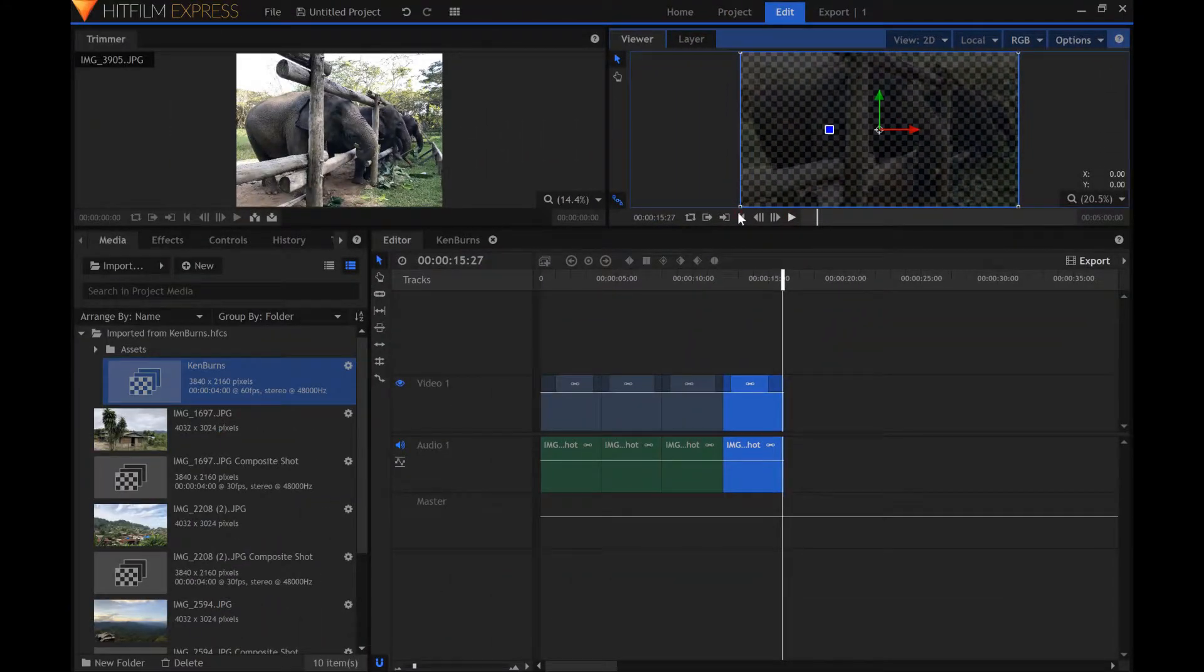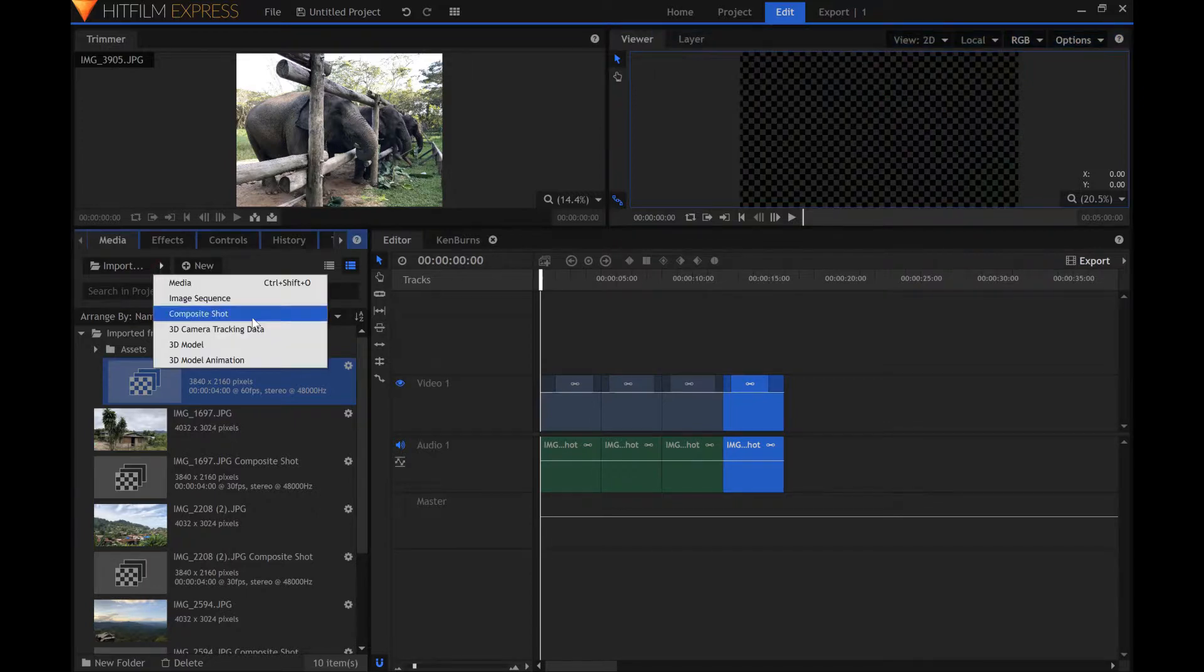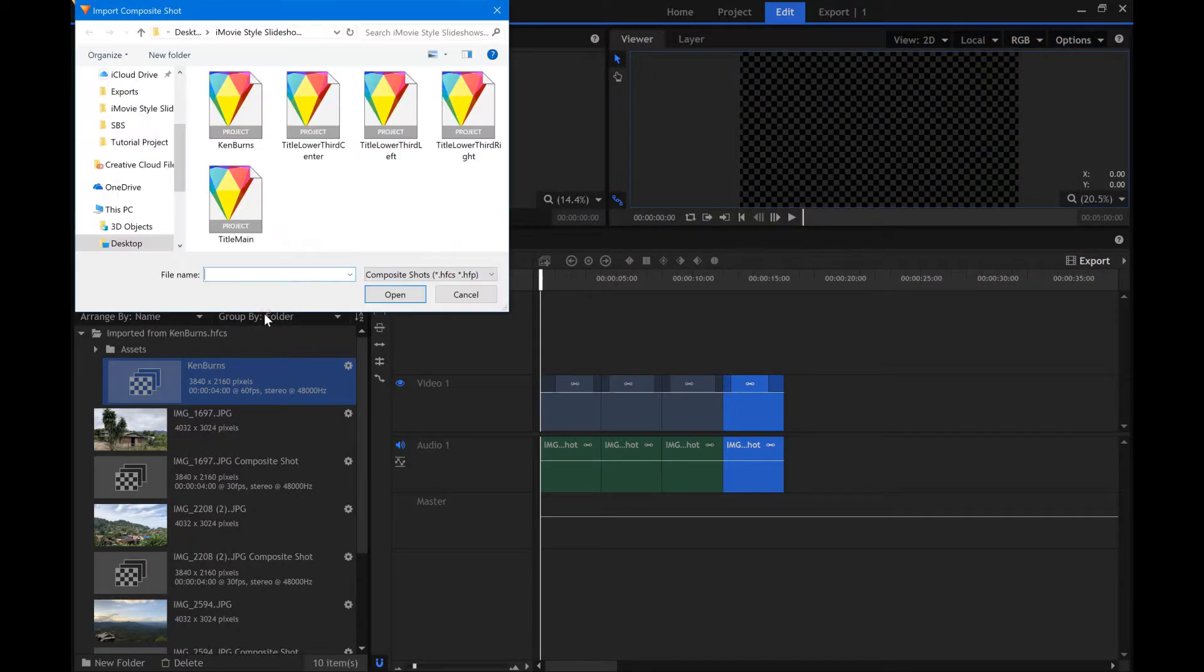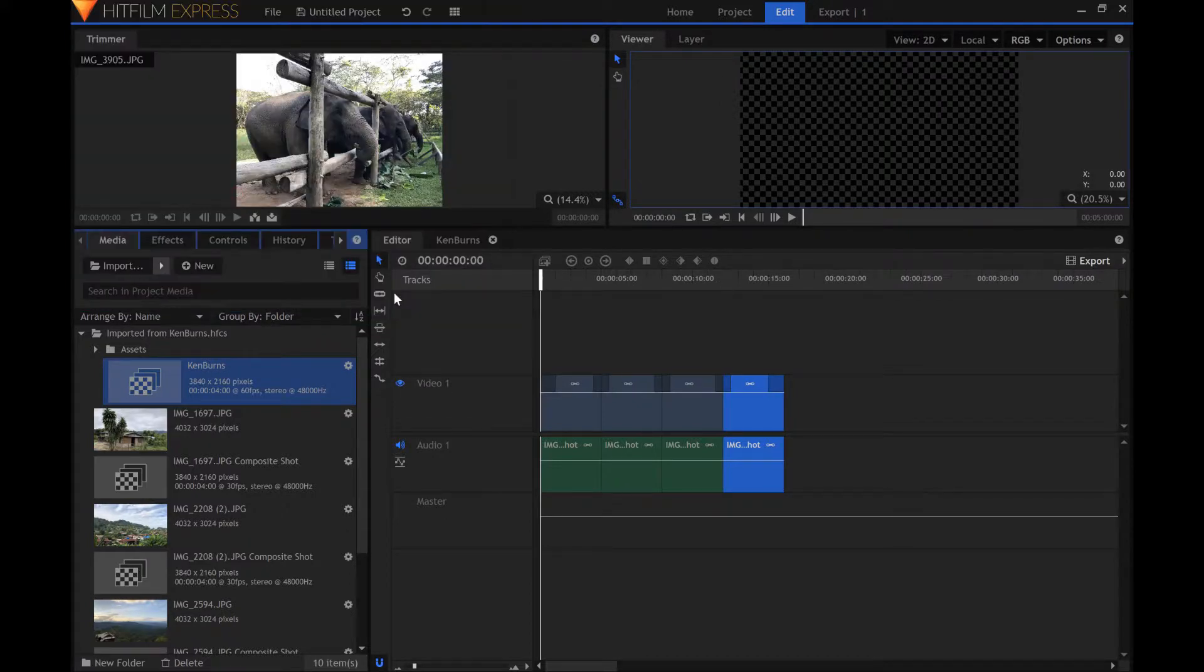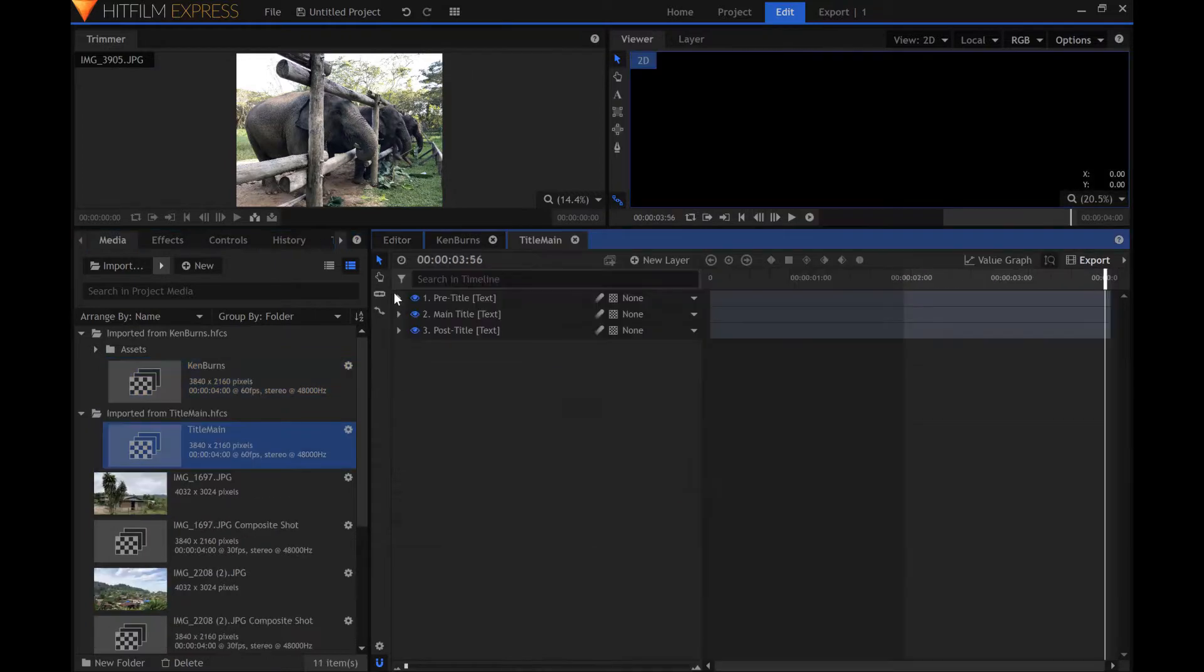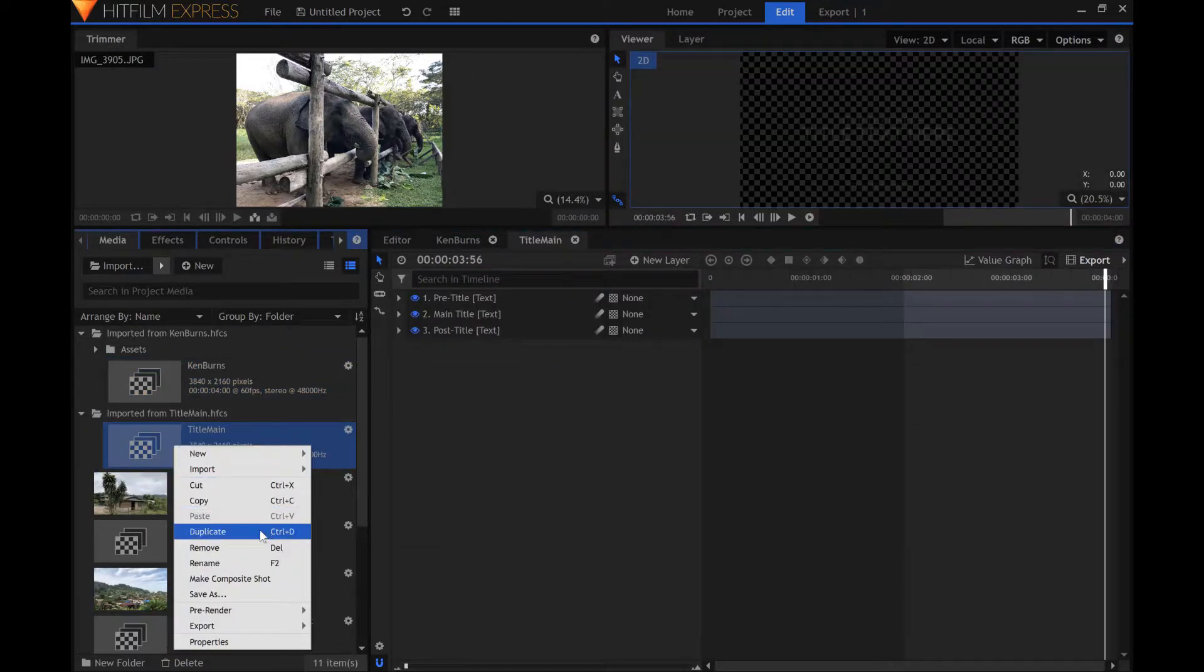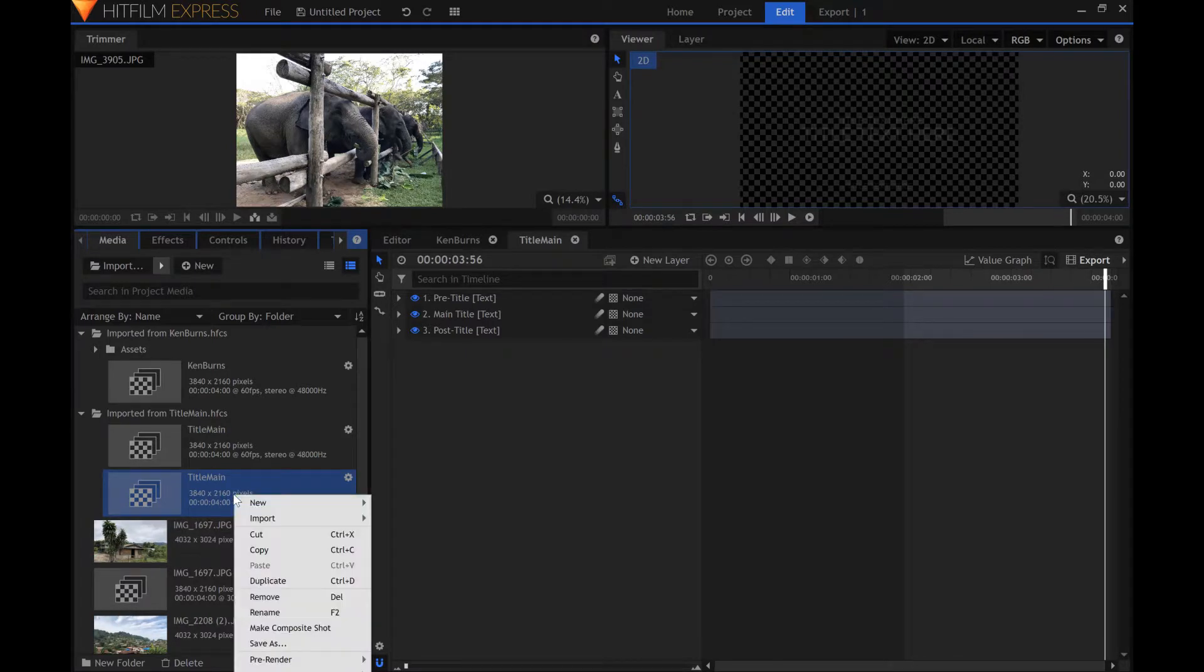Now it's time to add some titles. Import the composite shot called title main. Duplicate this composite shot in the media panel. Then give it a new name.